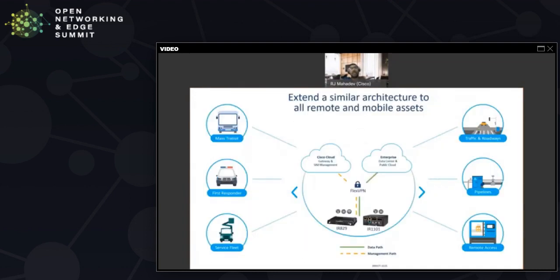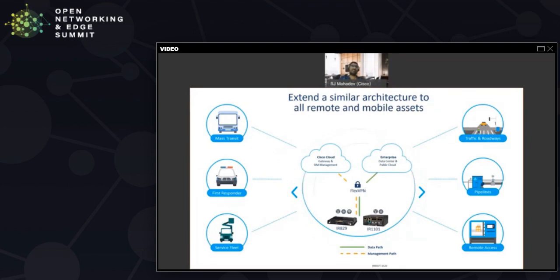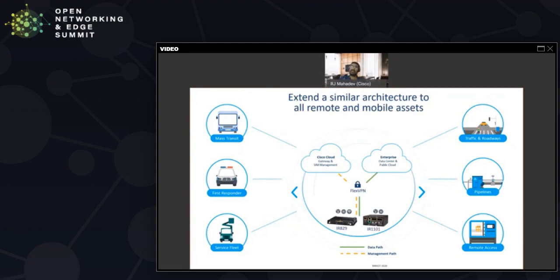The other big benefit that they had was they now had an architecture that some of the other city agencies could also deploy and they had a unified architecture across different agencies. Not only was mass transit able to leverage this platform, their first responders and the city fleets and the DOT fleets were also able to use exactly the same platform. This way they could then leverage their operations across multiple agencies, not only for their vehicle, but also for their remote sites like their traffic and roadway sites, some of their pipeline sites, as well as some of the other remote access requirements. A very simple and elegant platform that they could extend across different smart city requirements.